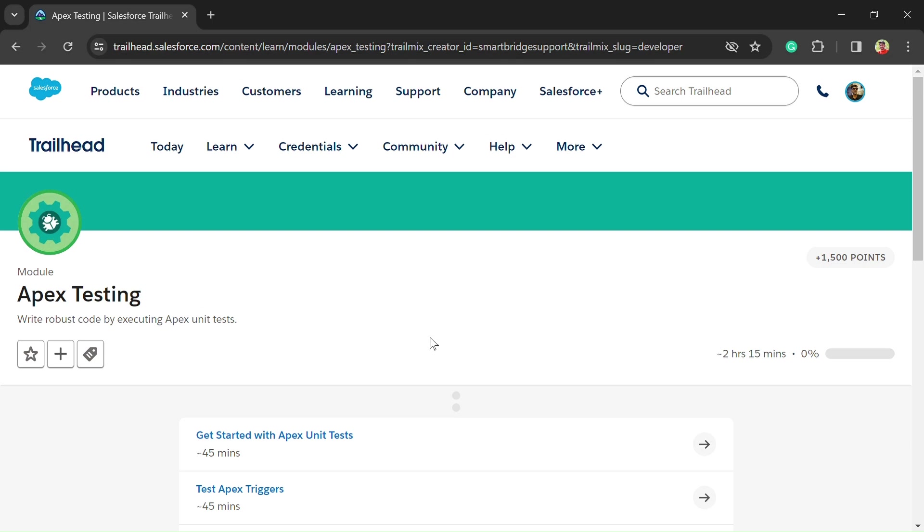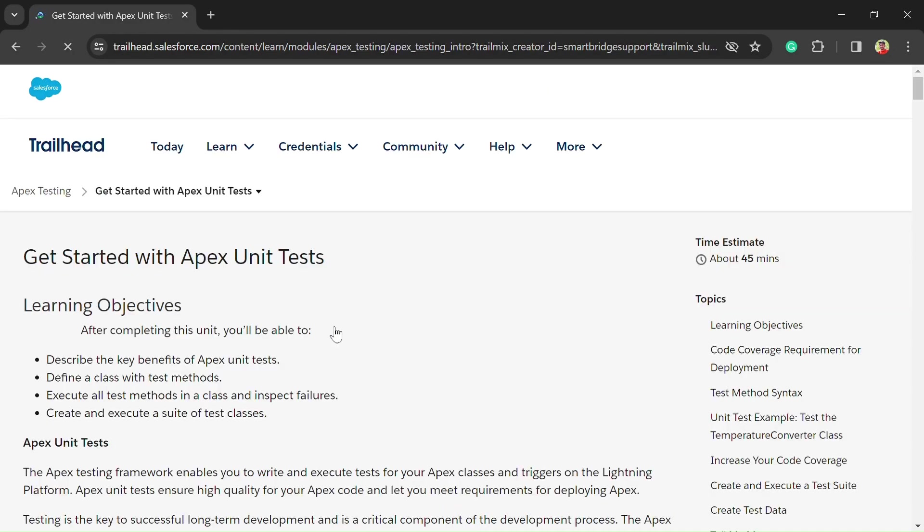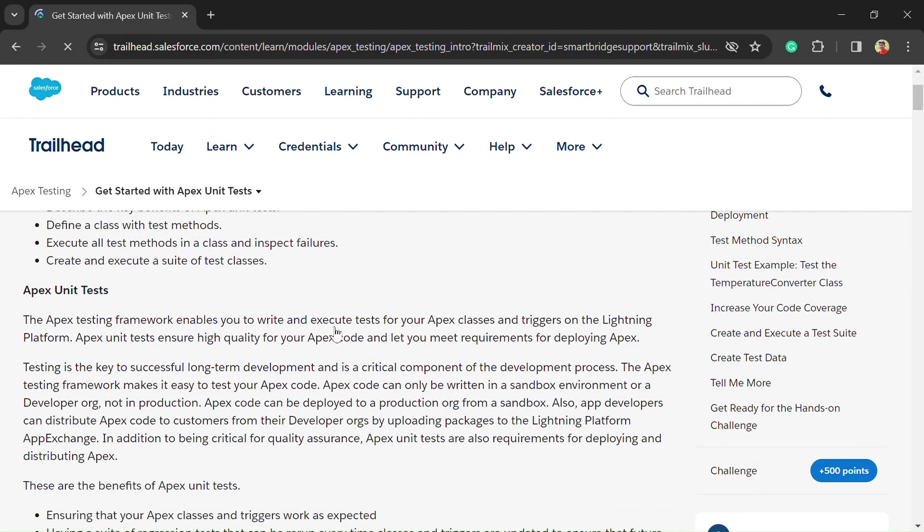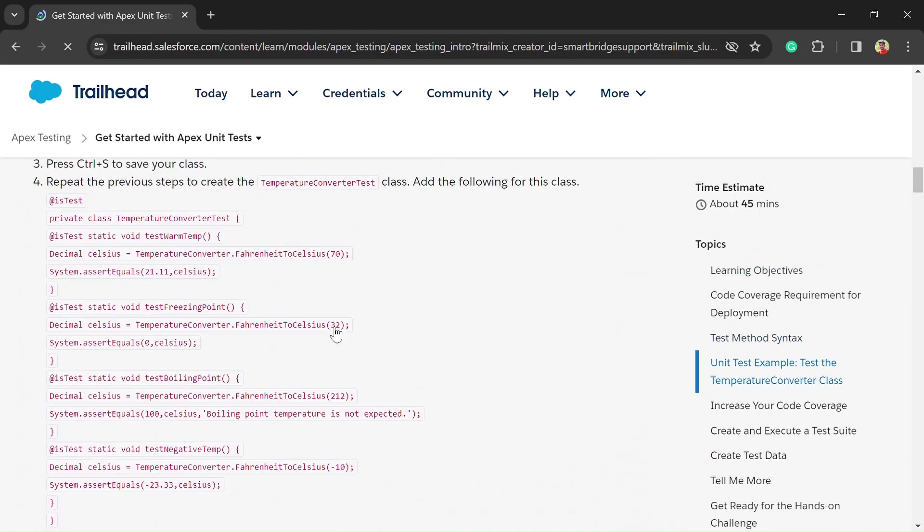Hello friends, welcome back to another video. You are watching TechLook YouTube channel and in this video we are solving the Apex Testing module.